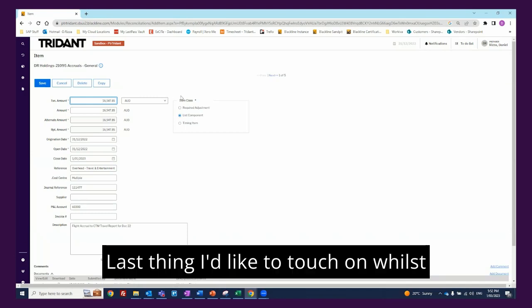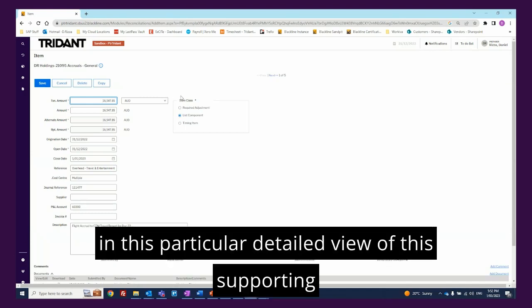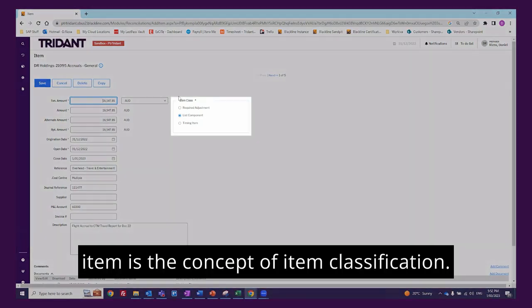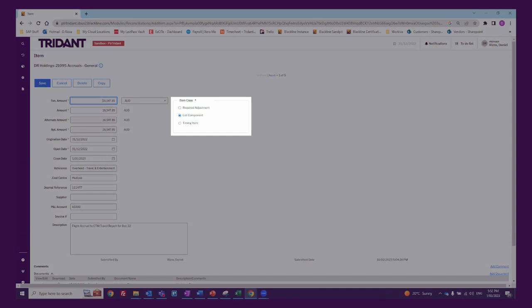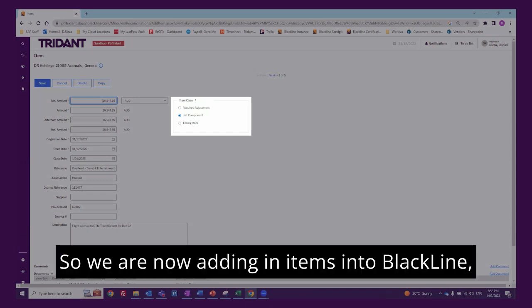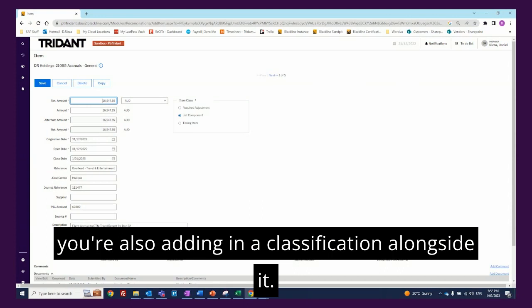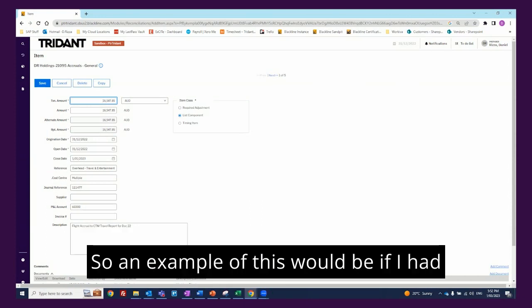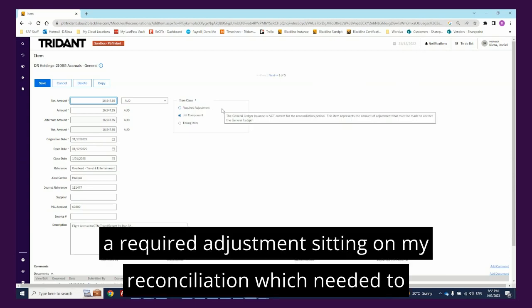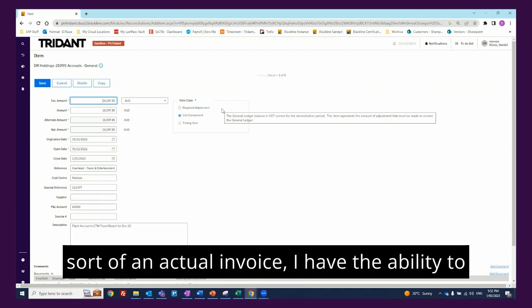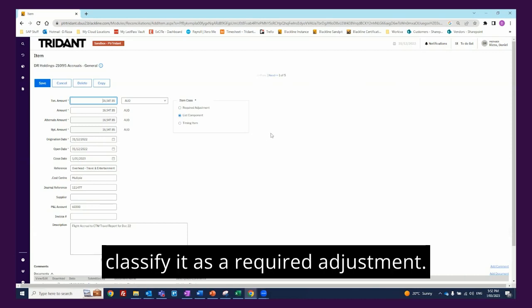Last thing I'd like to touch on whilst in this particular detailed view of this supporting item is the concept of item classification. When you are adding in items into BlackLine, you're also adding in a classification alongside it. So an example of this would be if I had a required adjustment sitting on my reconciliation which needed to be journaled out, being the net of an accrual versus an actual invoice, I have the ability to classify it as a required adjustment.